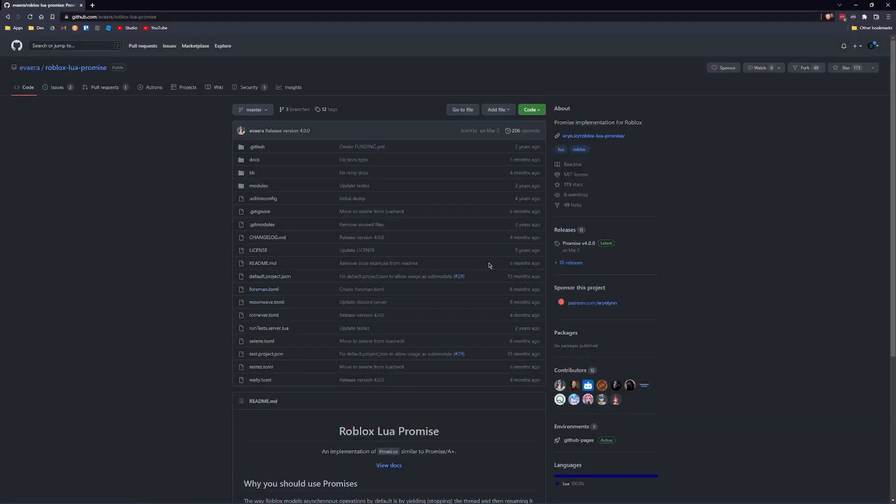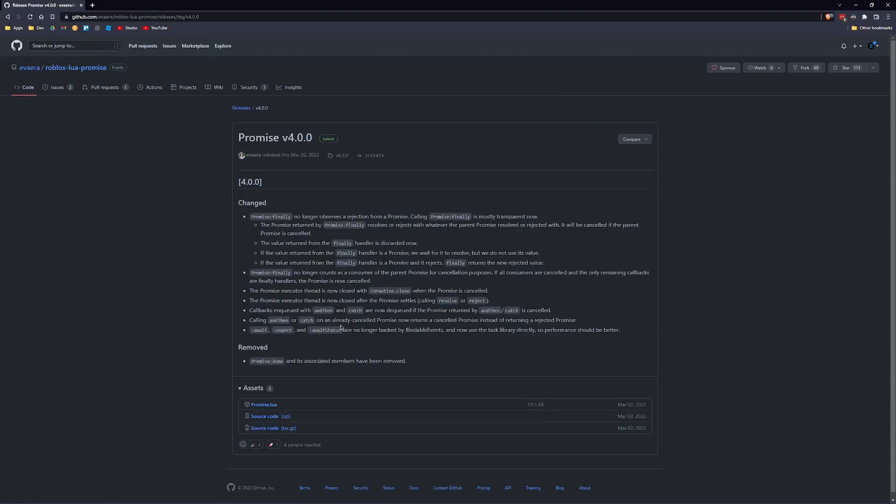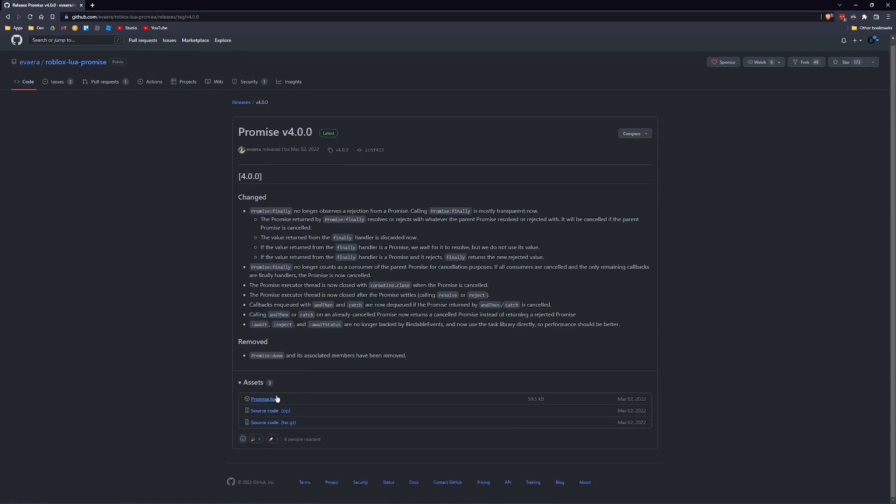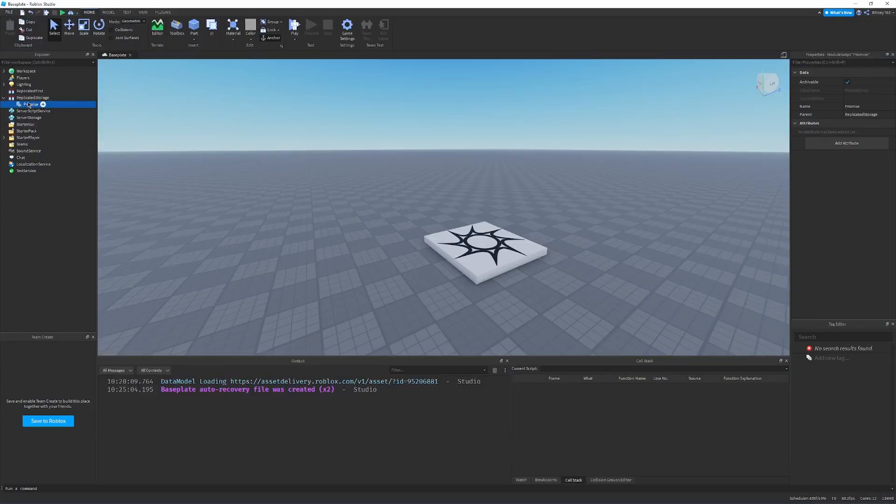The easiest way to install and get the Promise library up and running is to go to the GitHub repository, which I will have linked in the description. Then go to the releases, and download the promise.lua and just copy the contents into a file in Roblox Studio, which I have already done. So here's the Promise library. It's a nice, simple, one module script. So let's get to using it.